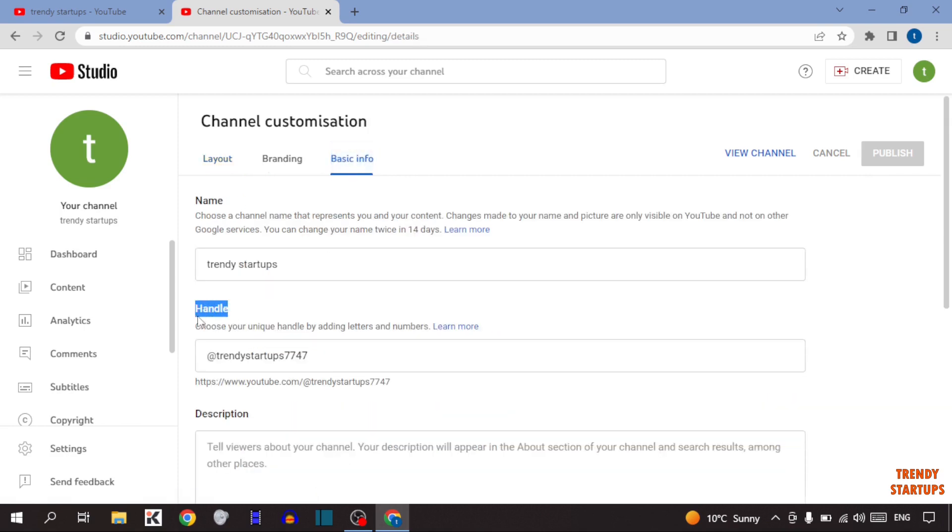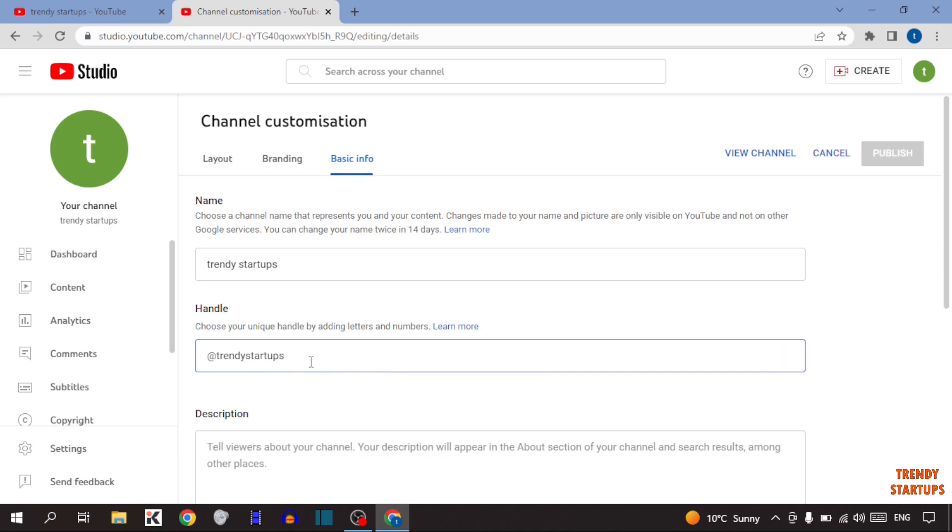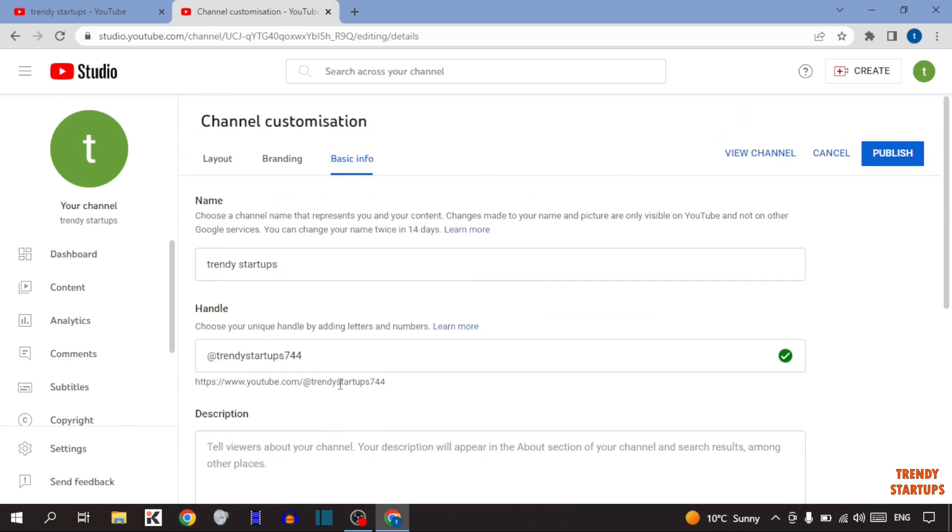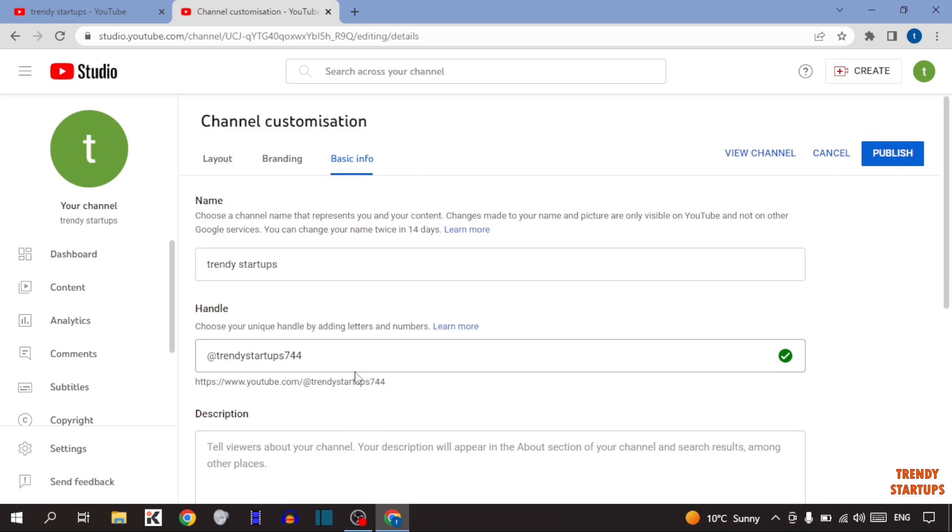There you can see the option of handle. From here you can change your handle. Simply type the handle name which you want. You can see below this, this handle is taken, here one available. So I'm going to take this handle. Now here you can see this handle name is available, so this is the first method to change or set up your handle.